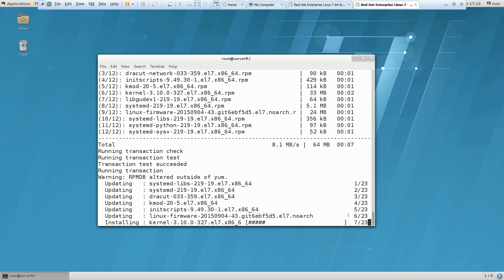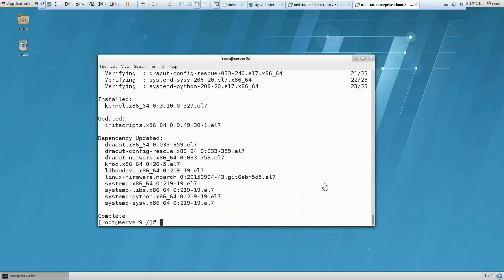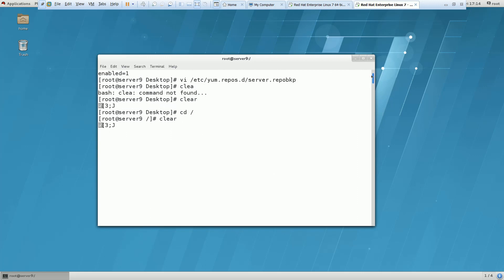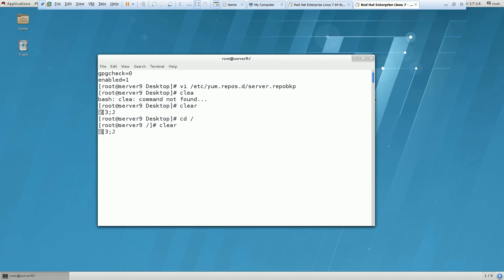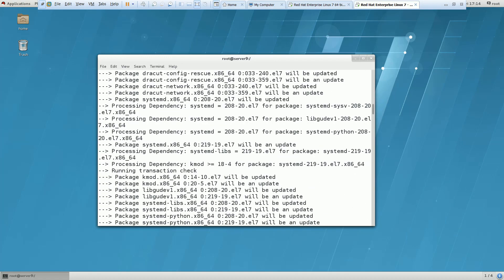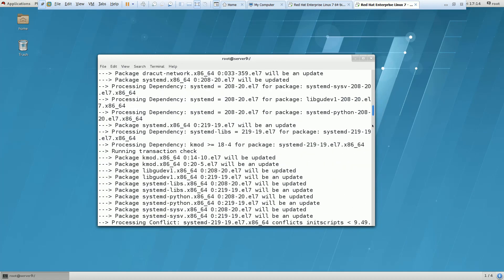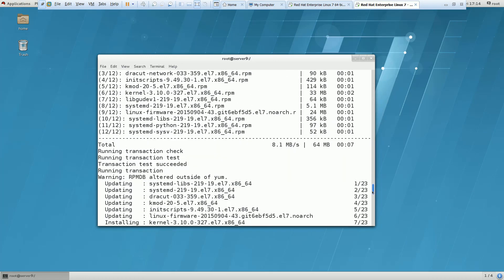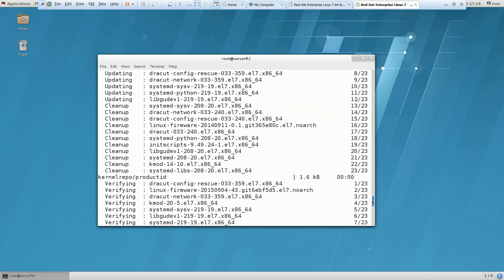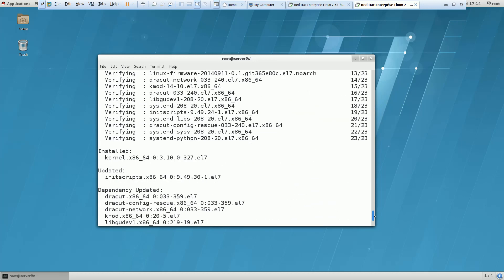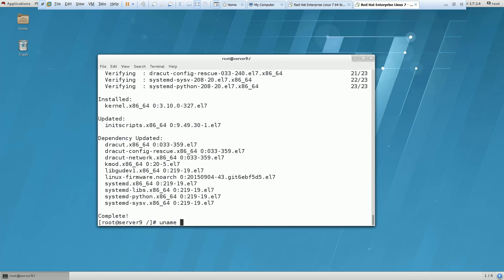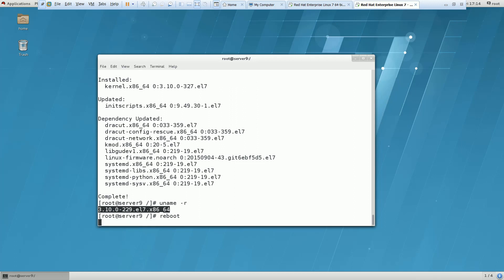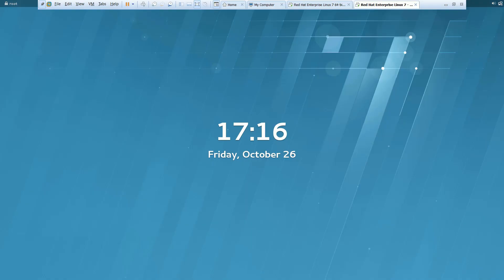Let me take a pause here. Now you can see that it has been done. All the 23 packages have been installed now. Okay, let me show you. If I fire this command, it is still showing the old one. So let me take a reboot here. We will take a pause here.